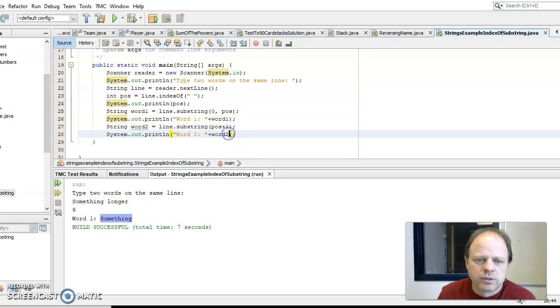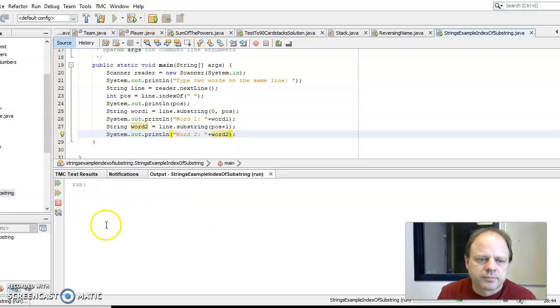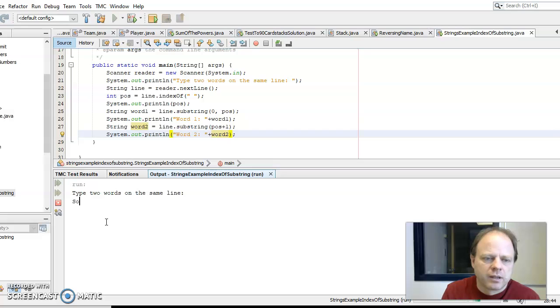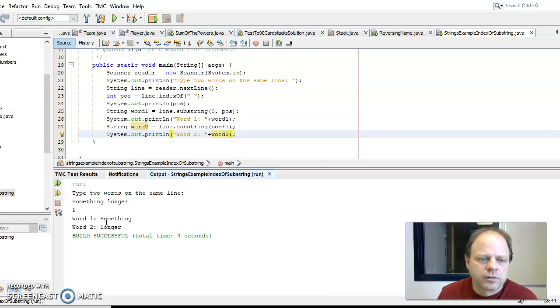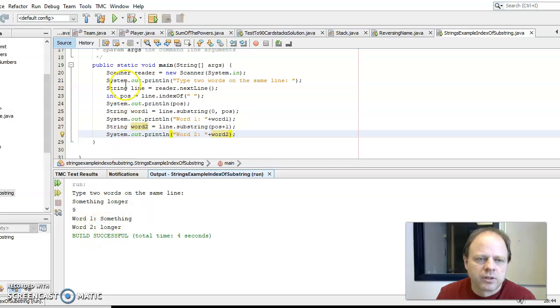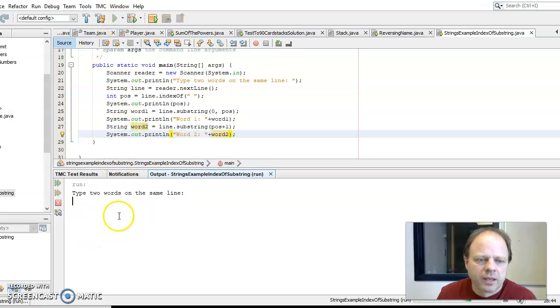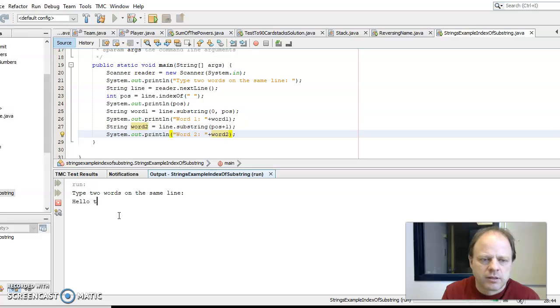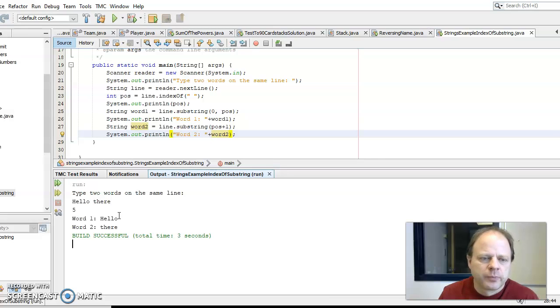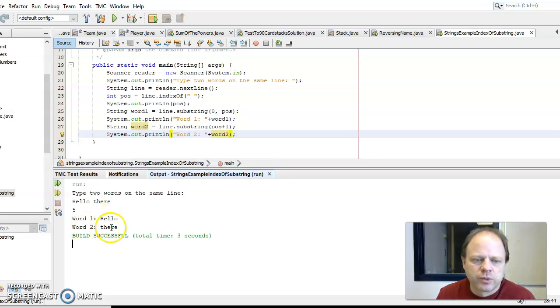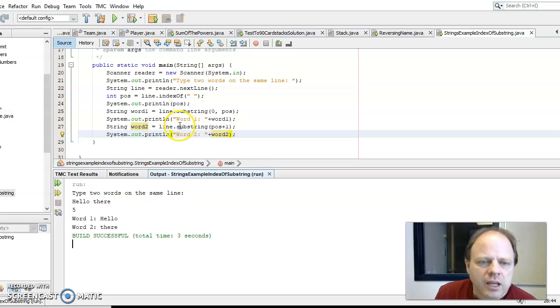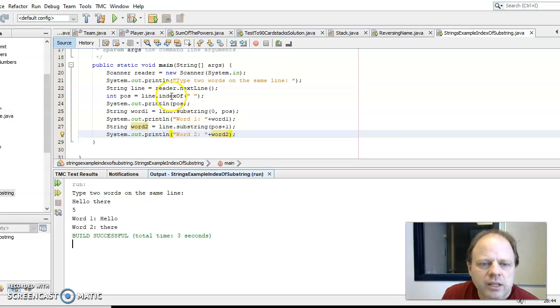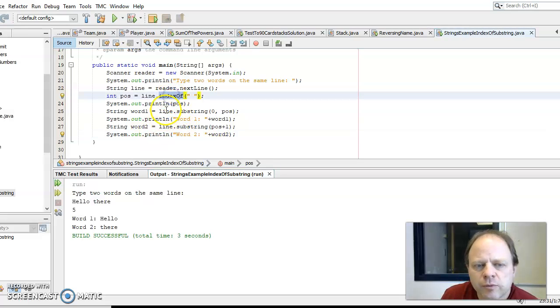Word one is something, word two is longer. Hello there, word one is hello, word two is there. So that is how, so indexOf finds a position.